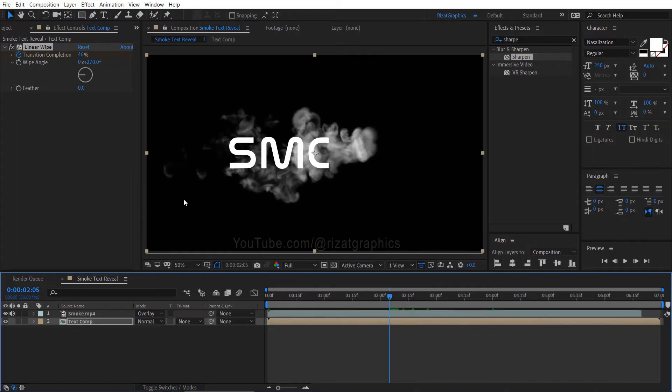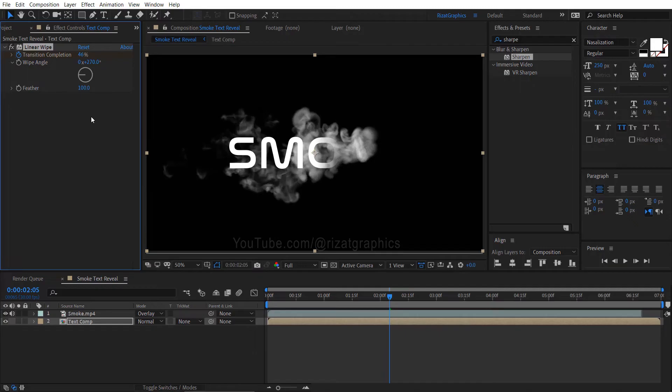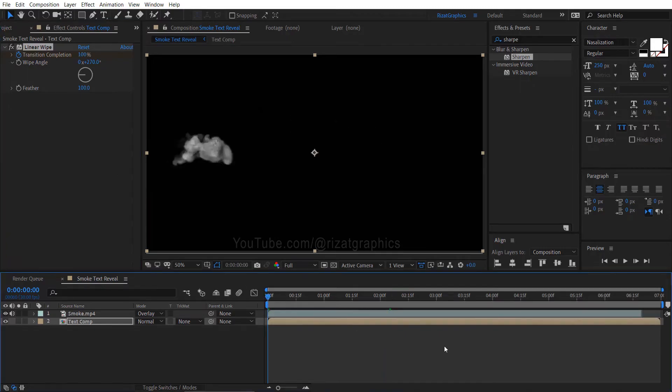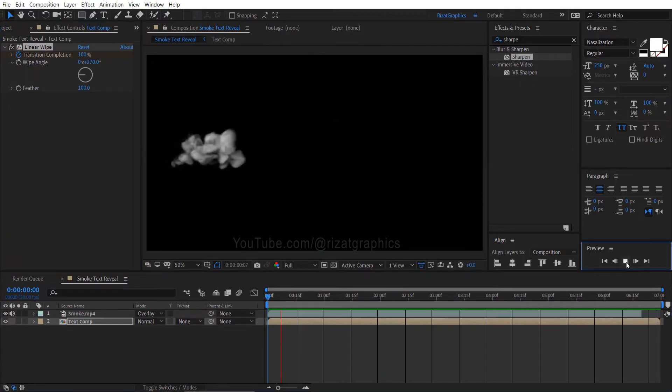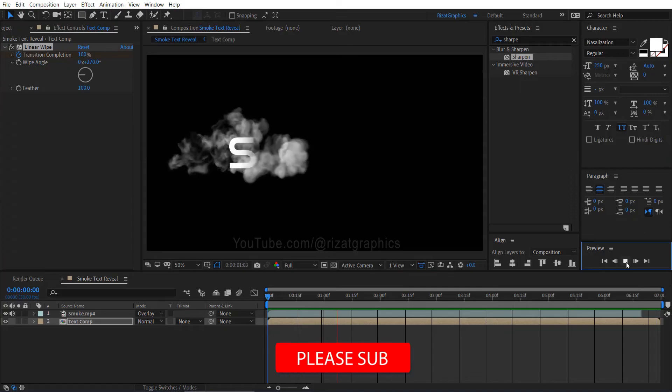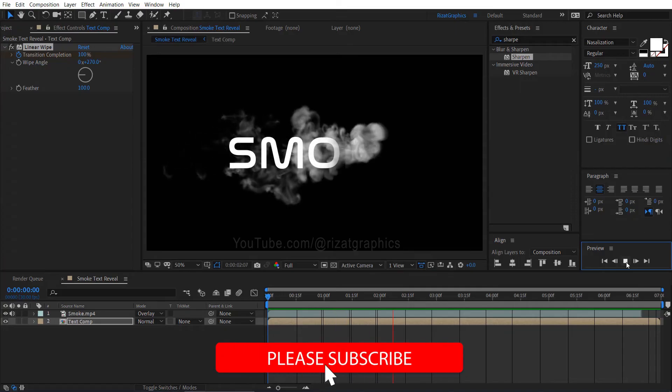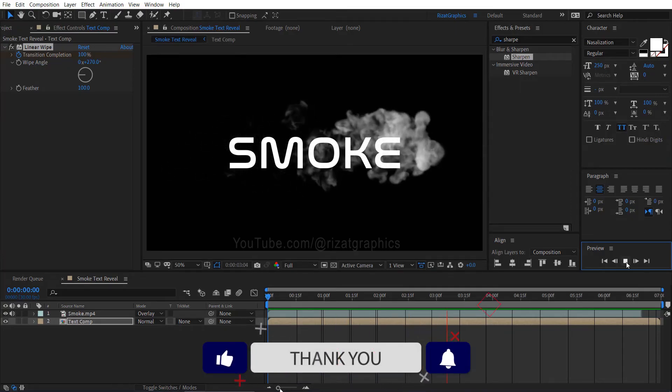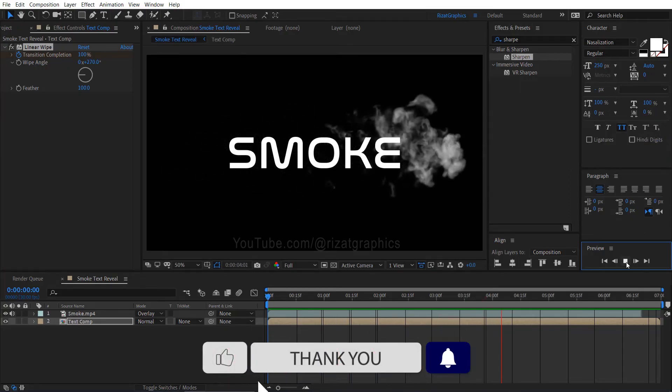Also, change the feather amount to 100. Let's see the preview. Cool. Looks perfect to me.